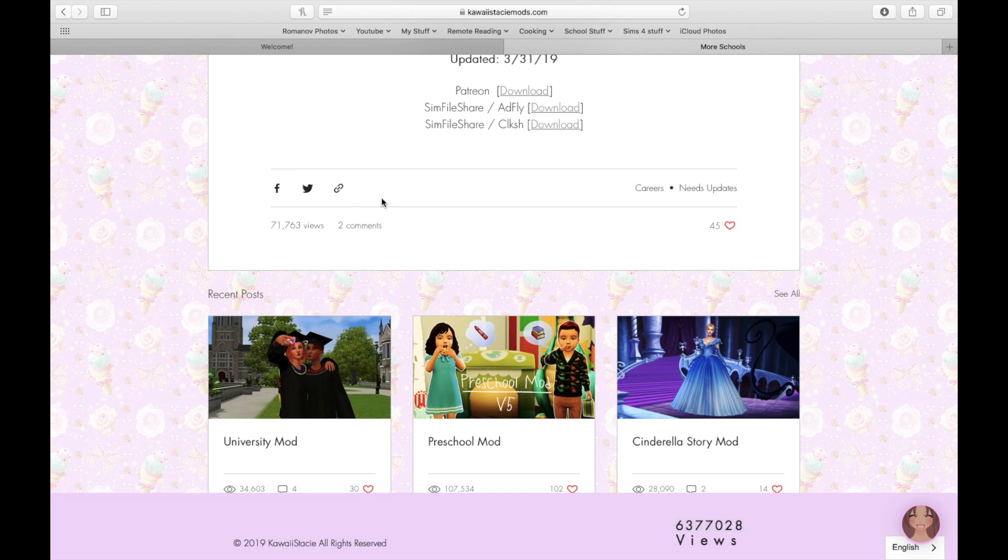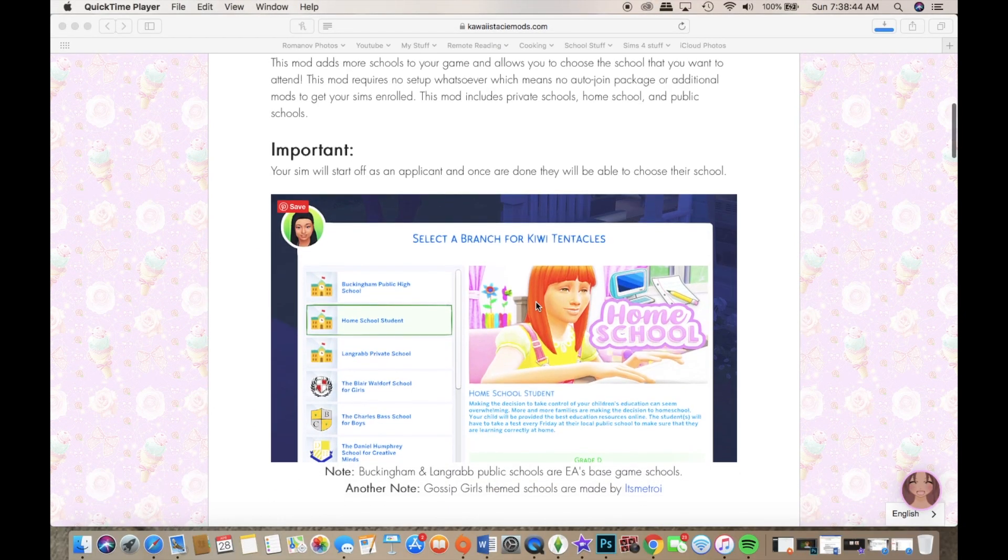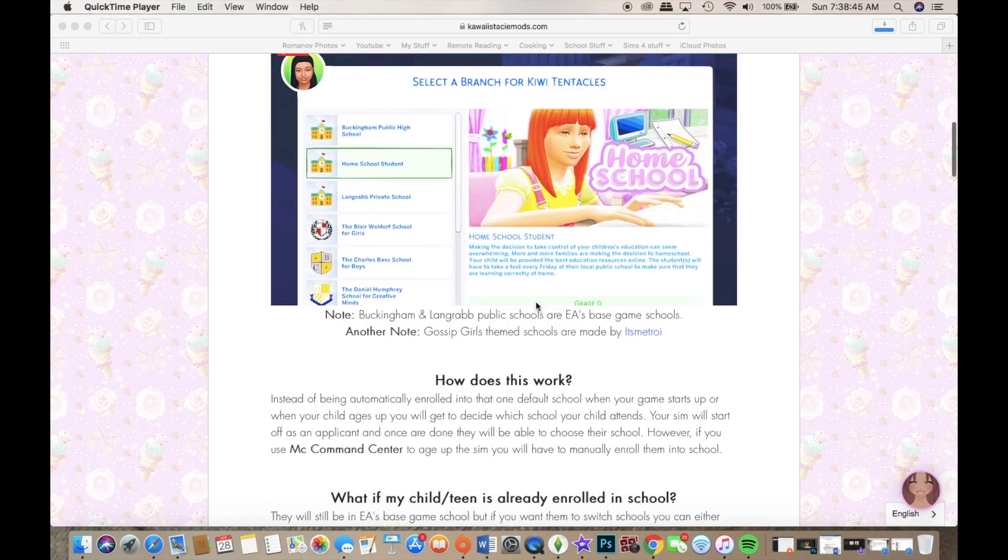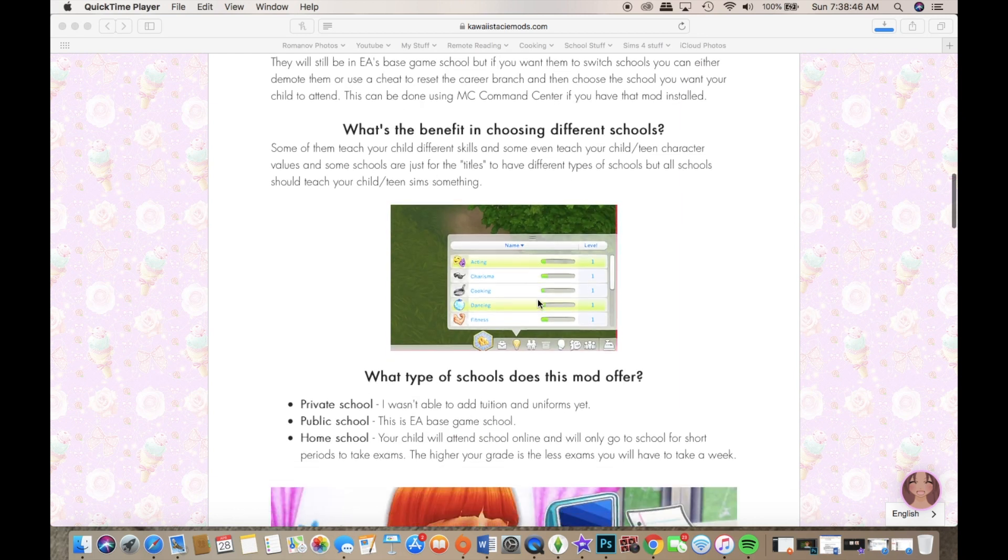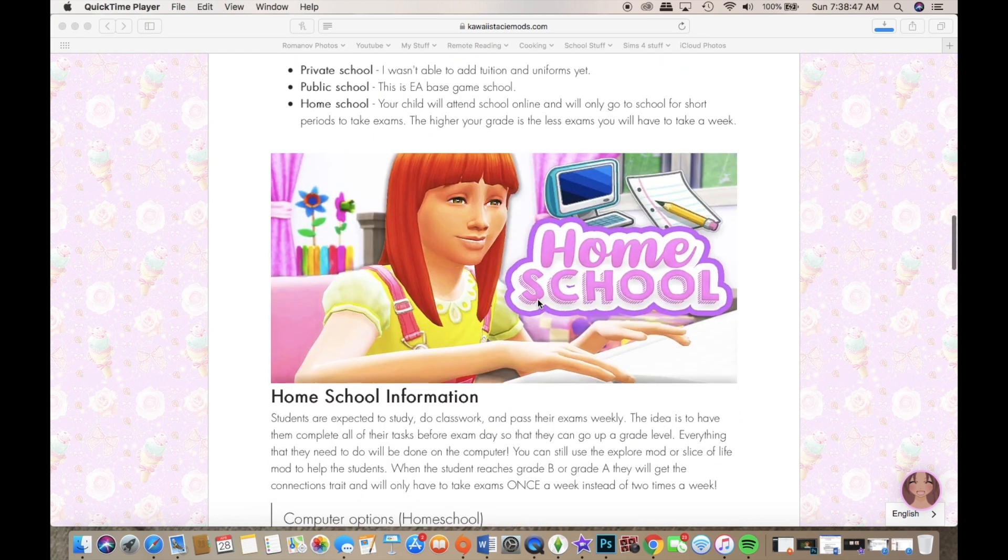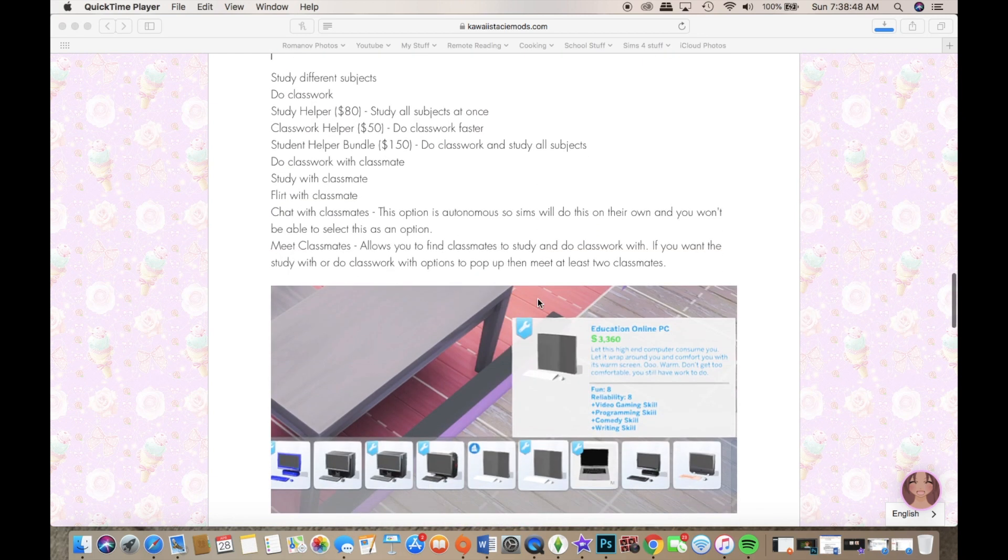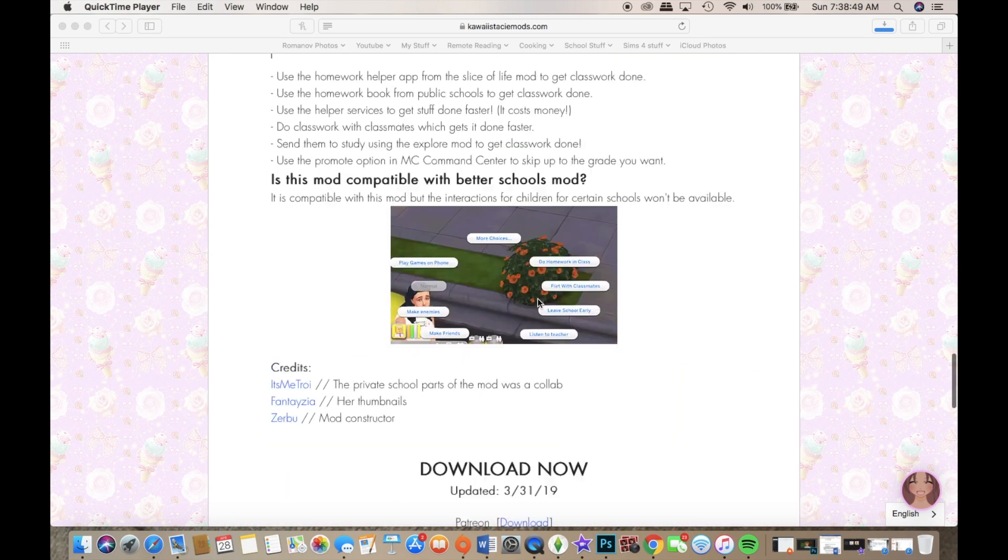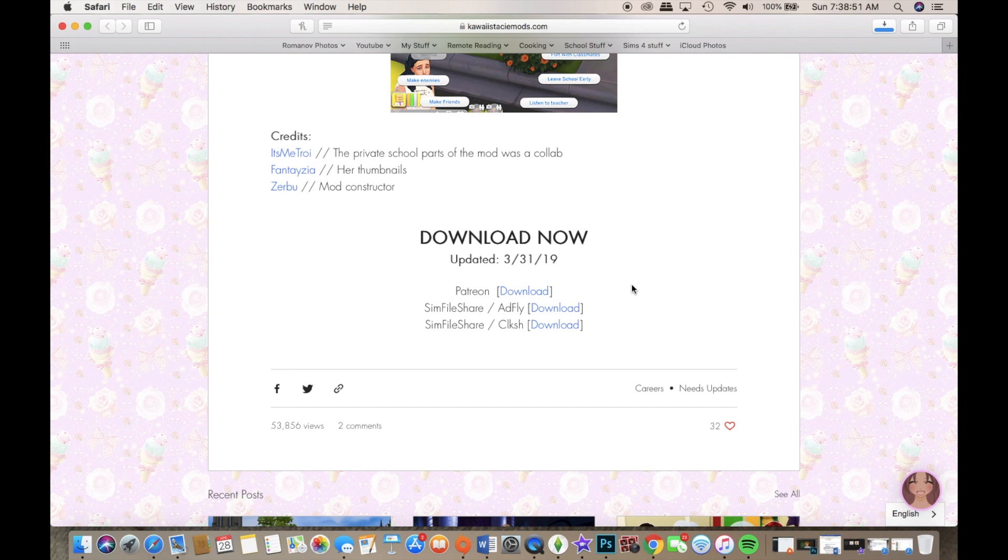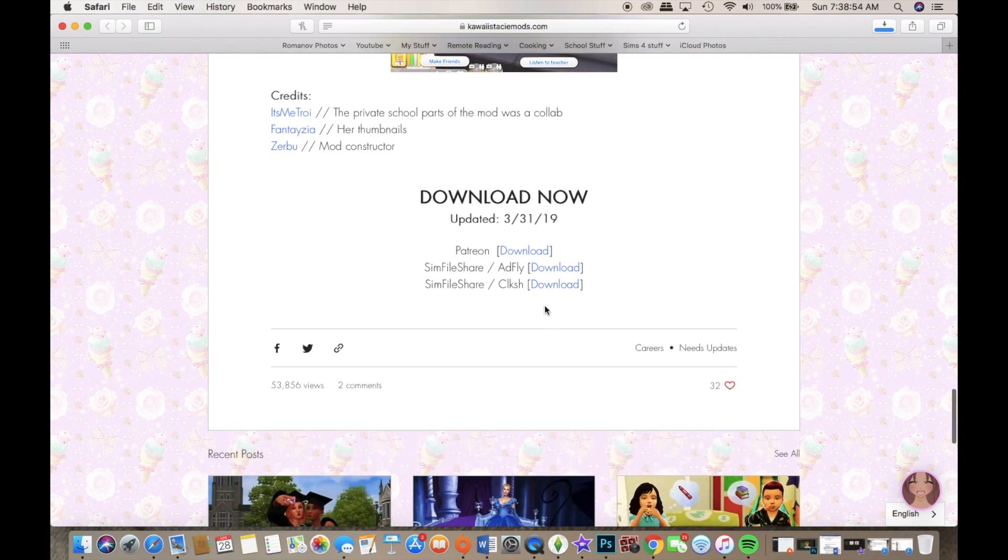Right now we're gonna get into downloading. We are getting into downloading the Better Schools mod or the More Schools mod. So the first thing that we are going to want to do is scroll all the way down to the bottom. This is where every Kawaii Stacy mod - get down to the bottom and then click on download right there for Clickish slash Sims File Share.